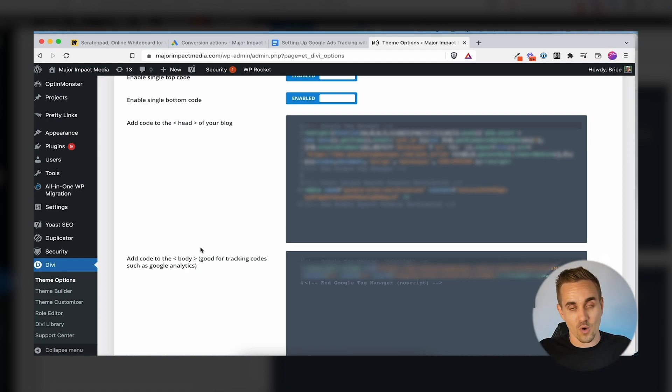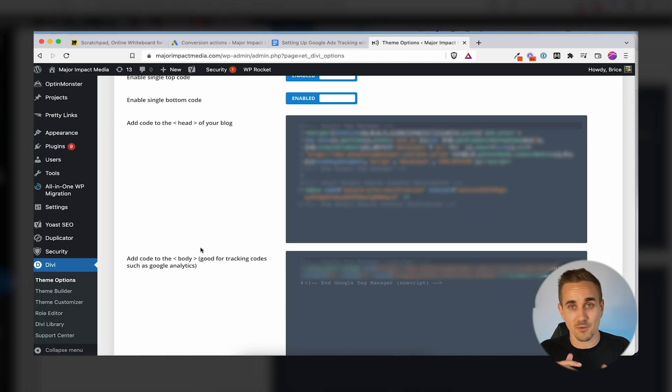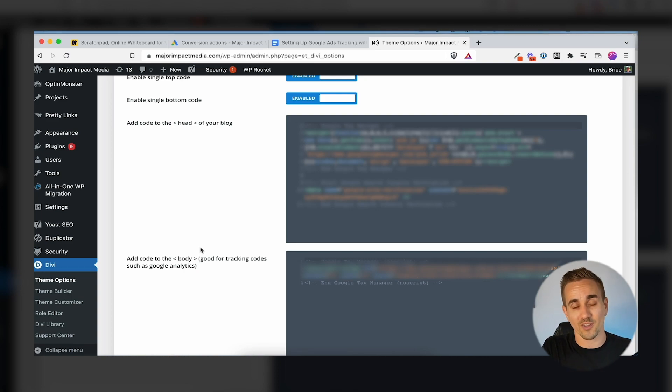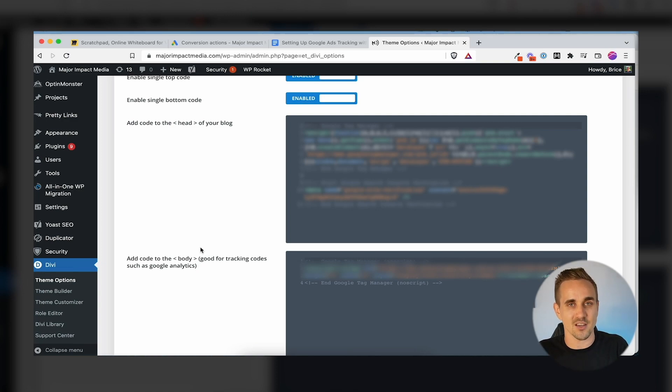Any normal website these days has a section for adding code to the header or body — it just tells you exactly where to copy-paste. Once you've got that saved on your site, everything else is done inside Google Tag Manager. And Google Tag Manager isn't just for Google Ads tracking — it's for all your stuff: Google Analytics, Facebook Pixels, TikTok Pixels, any third-party tracking scripts. Pretty much everything goes inside Google Tag Manager.